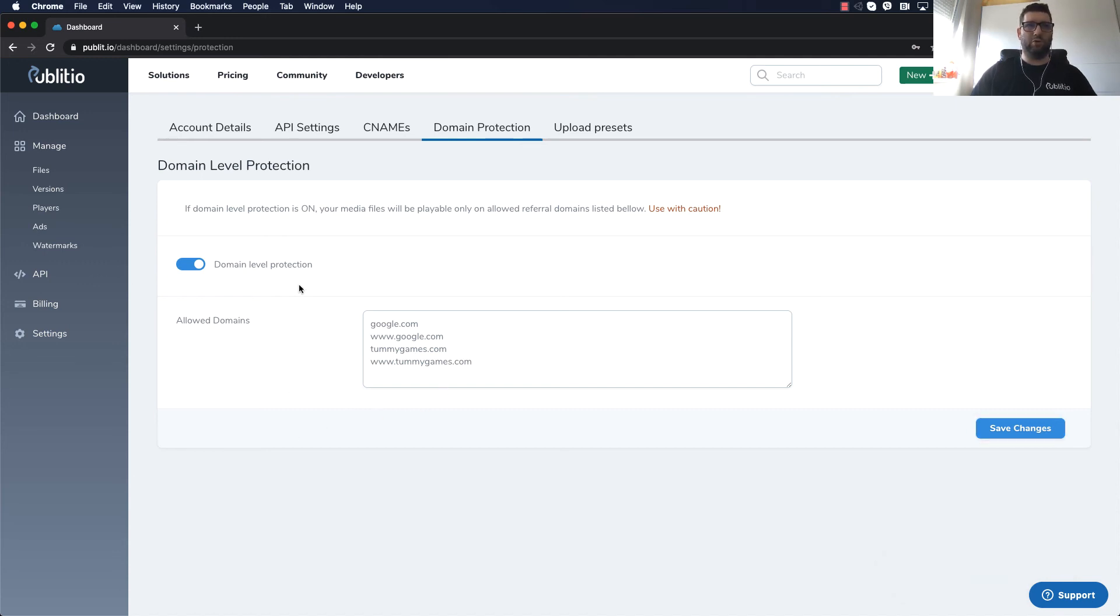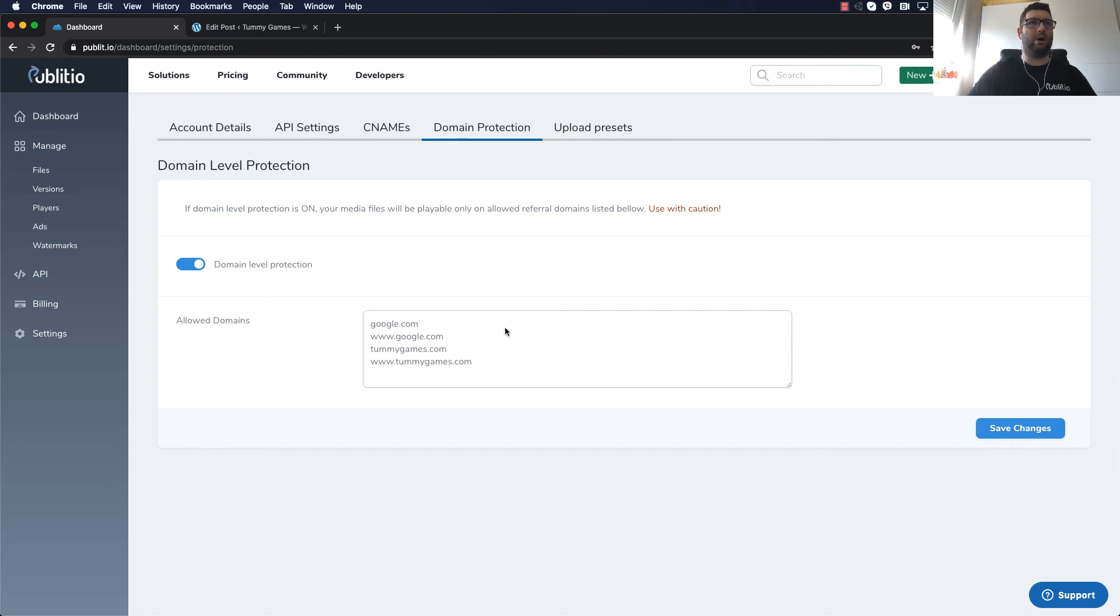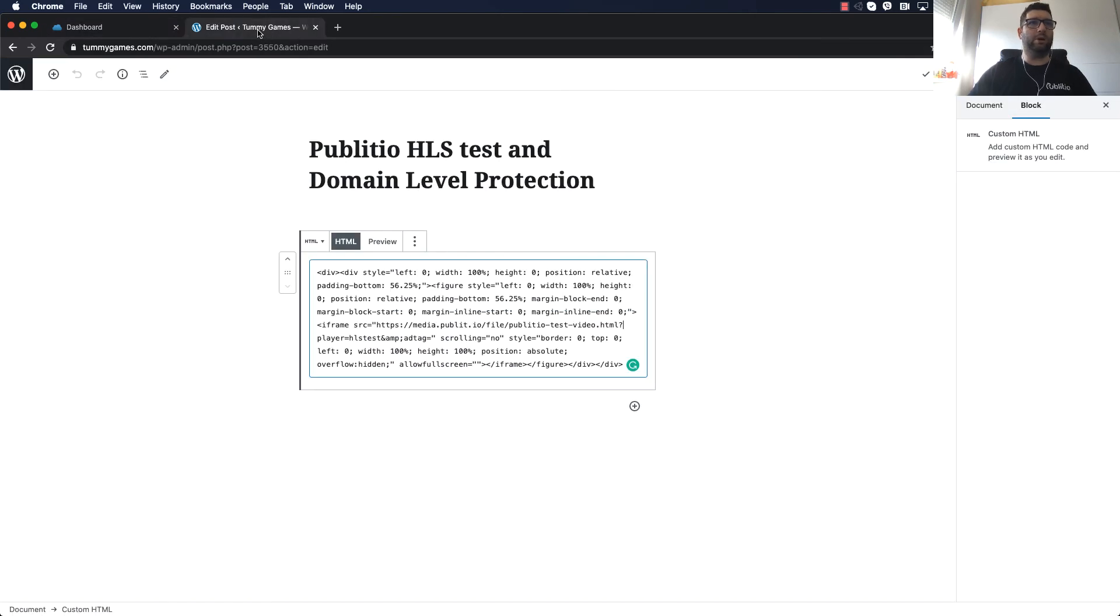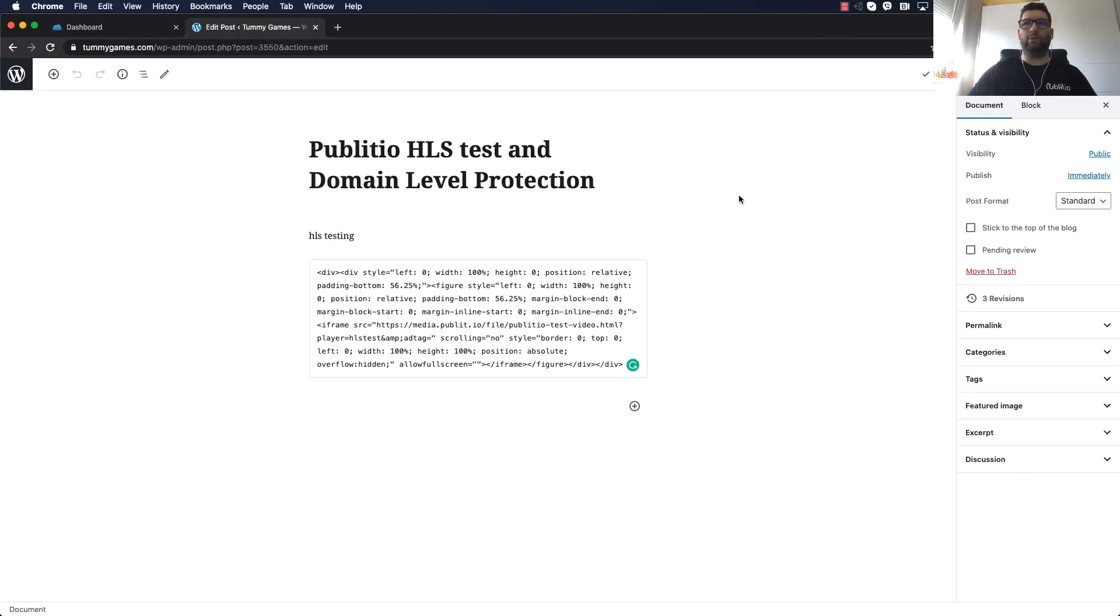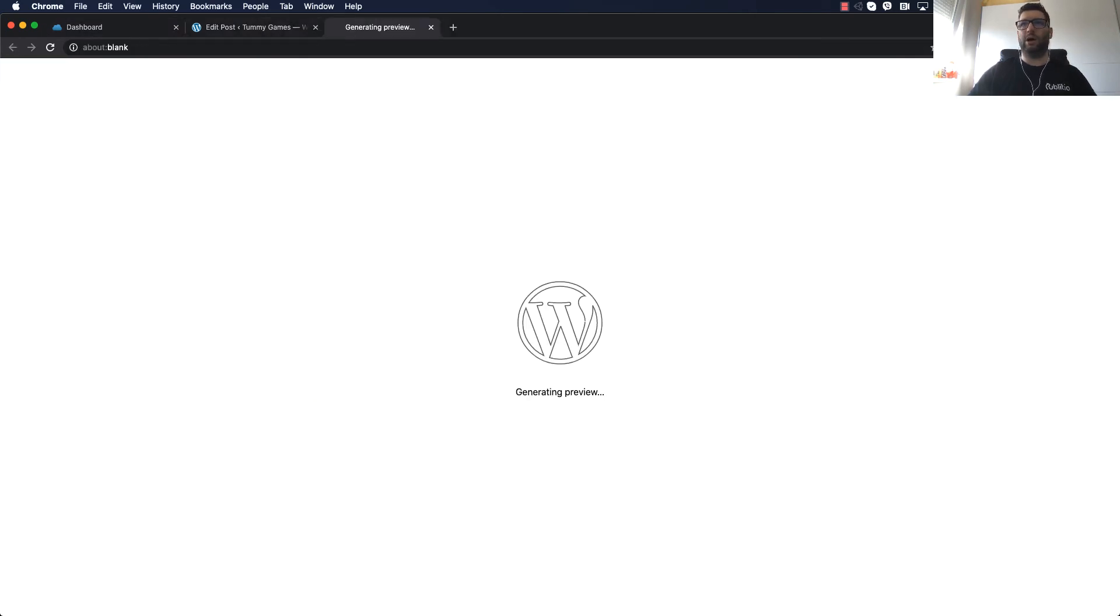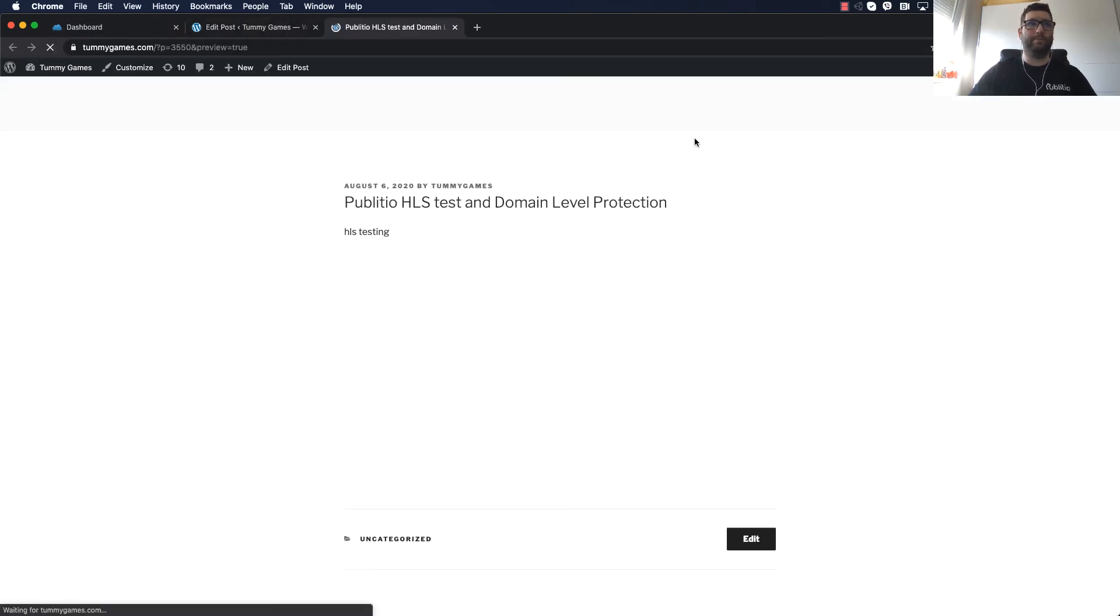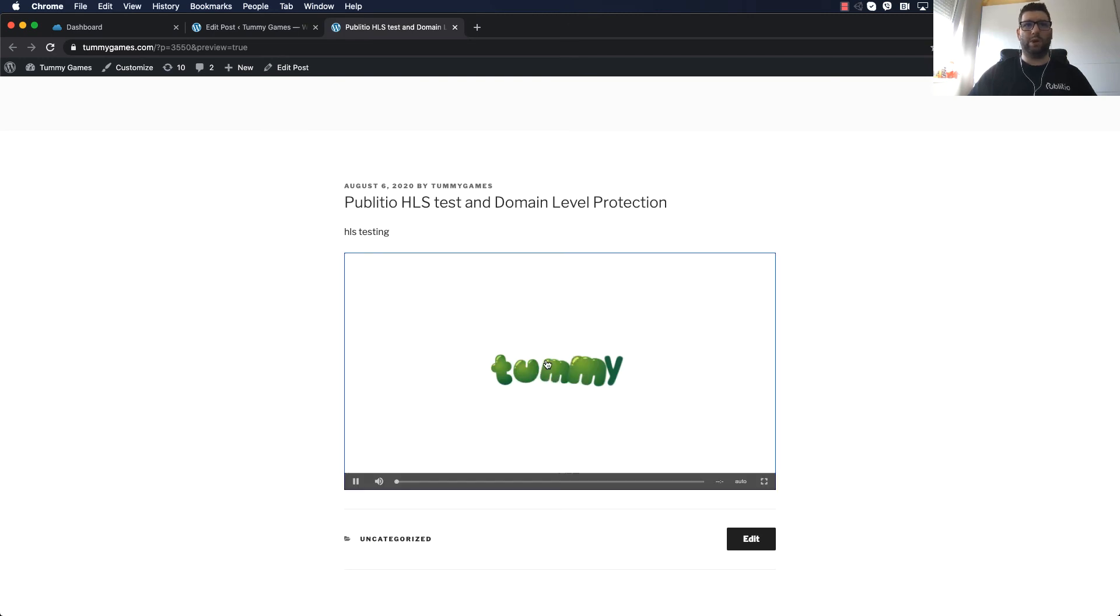Let me show you an example how this looks. Okay so in here we have set domain dummygames.com to be only allowed to play the video and when I click preview you will see video will be working.